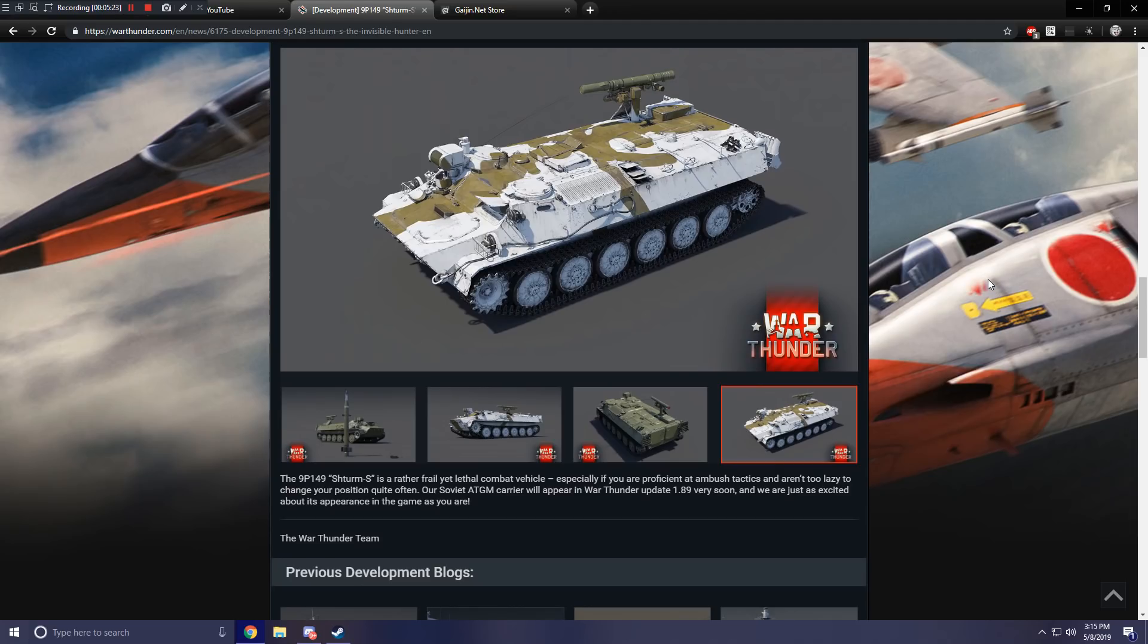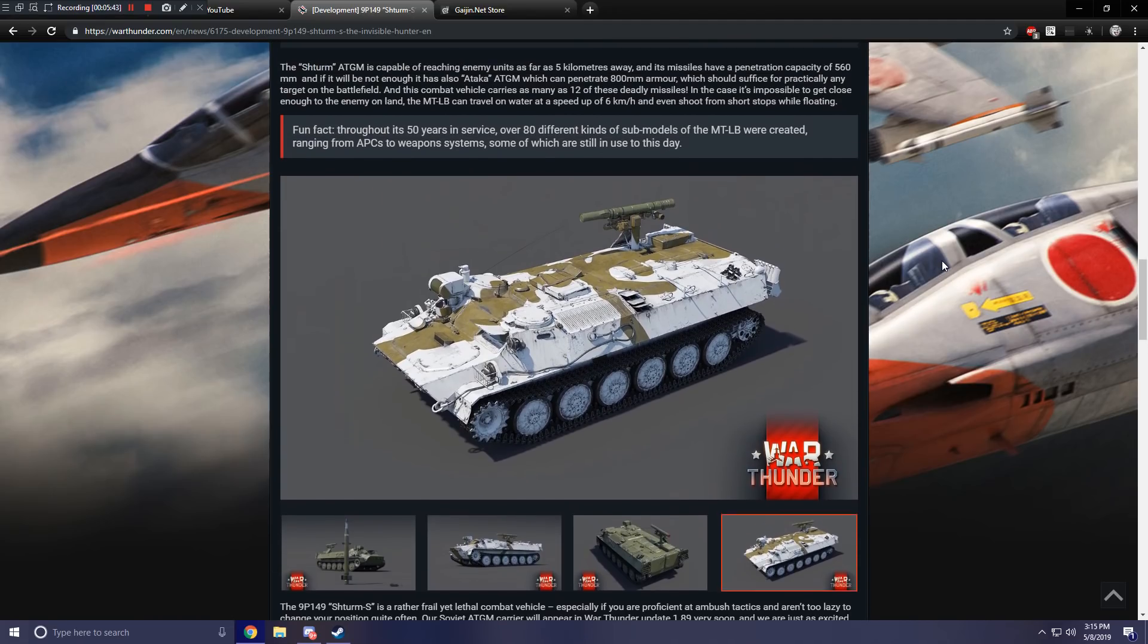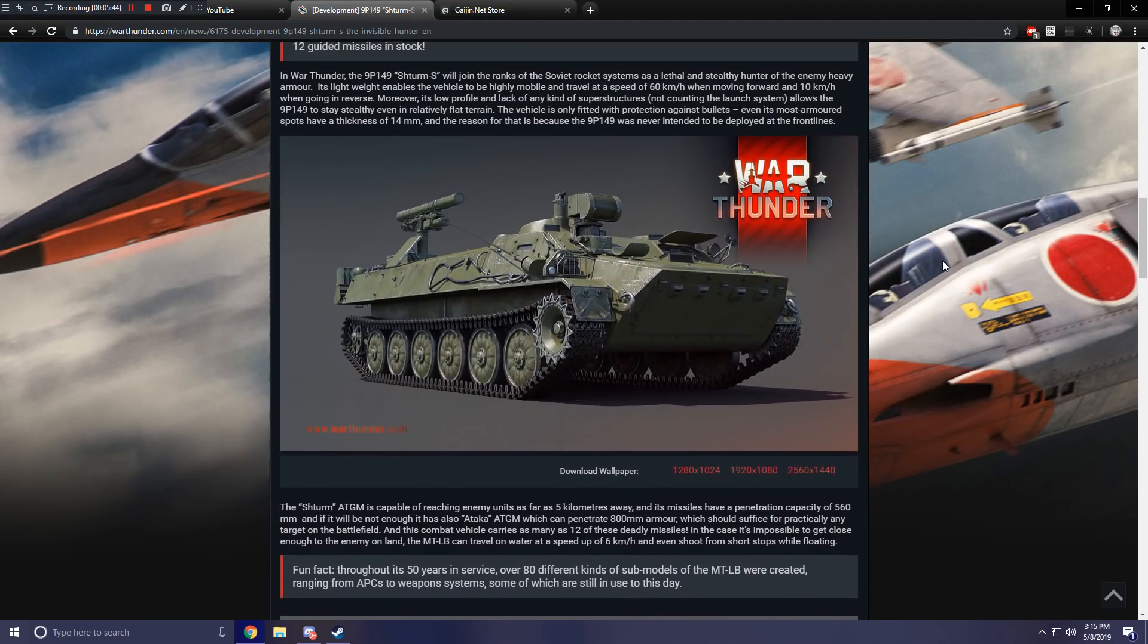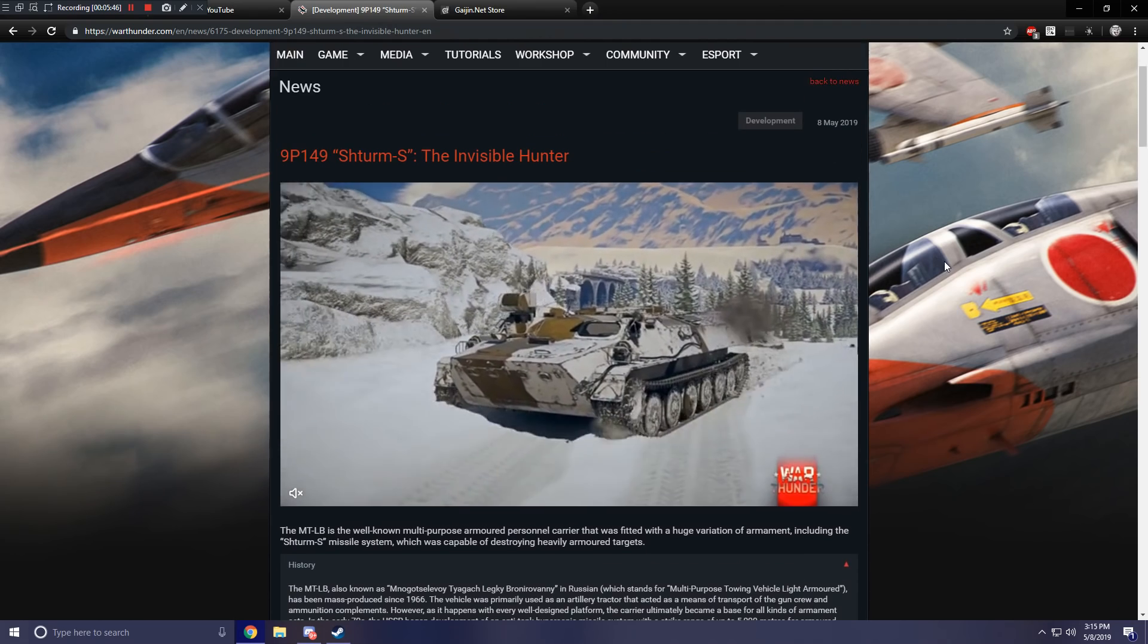The 9P149 is a rather frail yet lethal combat vehicle, especially if you are proficient at ambush tactics and aren't too lazy to change your position quite often. I feel like they're taking shots. Our Soviet ATGM carrier will appear in War Thunder Update 1.89 very soon, and we are just as excited about its appearance in the game as you are. So yeah, there you go guys. That is an upcoming Rank 6 ATGM carrier for the Soviet Union.